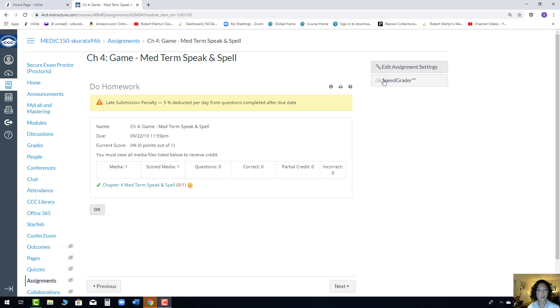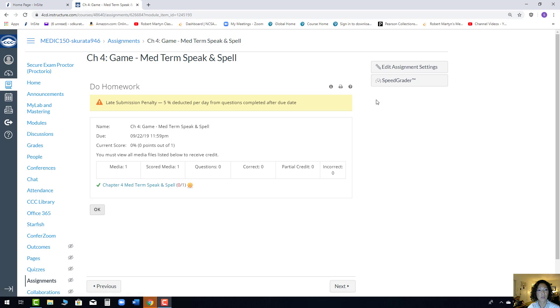Hey there everyone! I just wanted to alert you to a fix for the Speak and Spell assignments. So if you look, I'm just going to pick Chapter 4, Med Terms Speak and Spell.